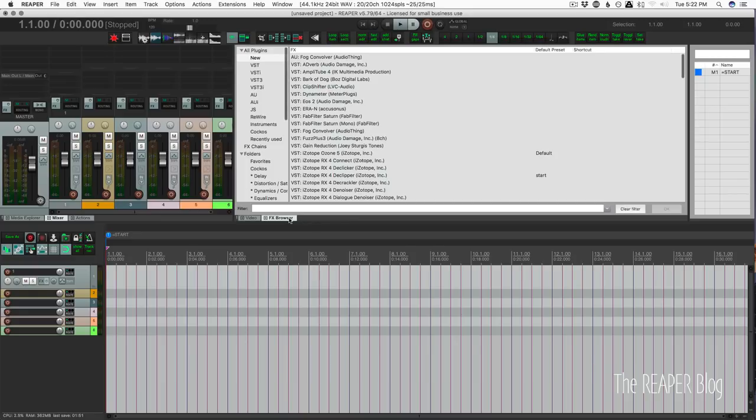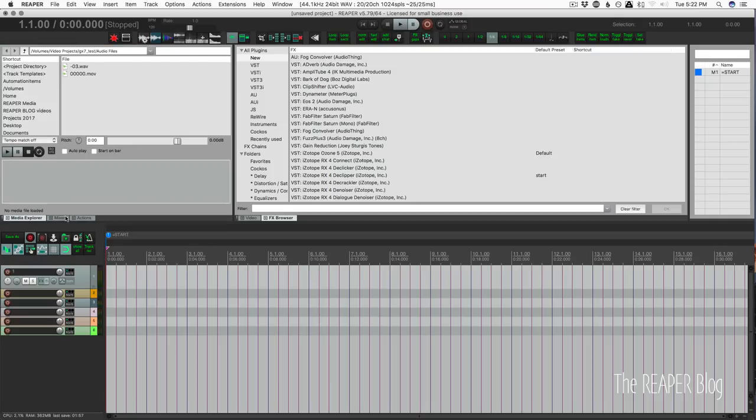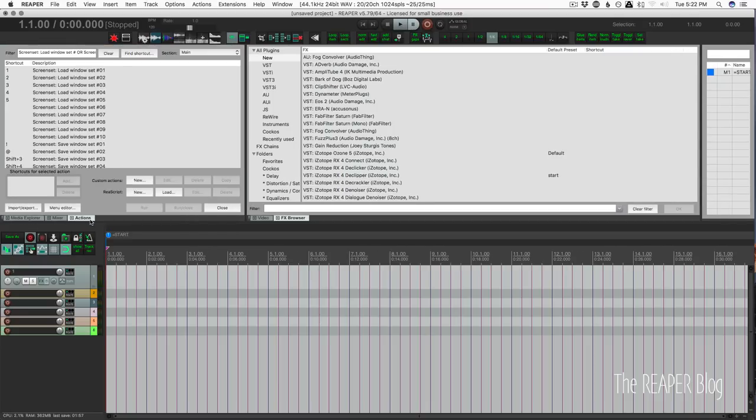I have the effects browser in another tab. I have my marker list. I have my mixer, media explorer, and my action list.